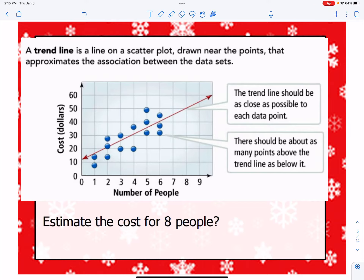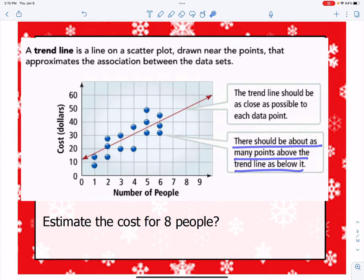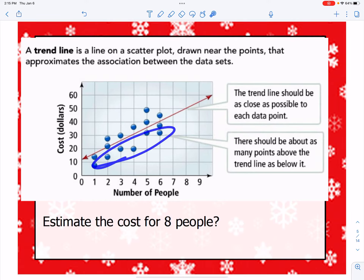This line should be drawn as close as possible to each of the data points because it's kind of like an average. This is one of the main reasons why we look at mean absolute deviation, because this line algebraically is actually constructed where the mean absolute deviation of each of those points is the approximation. There should be about as many points above the line as below the line, and you'll notice right here there's about as many below this line as there are above it.